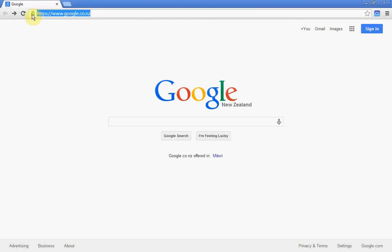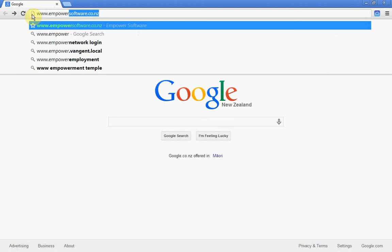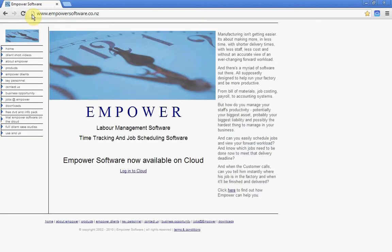Type in our website address, which is www.empowersoftware.co.nz, and you can see it'll bring up our web page.